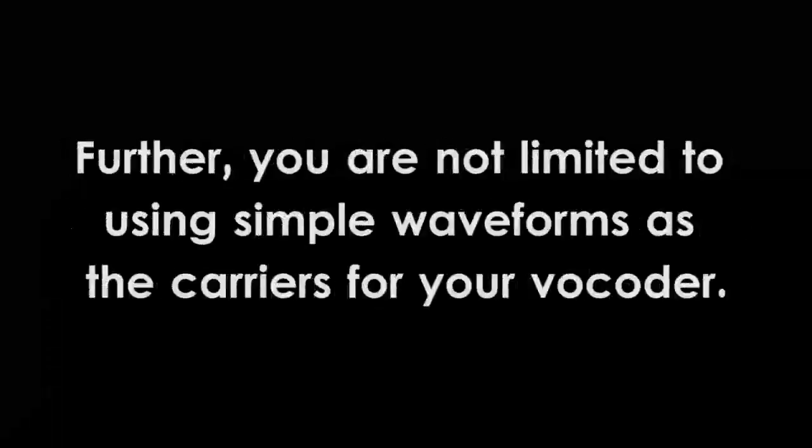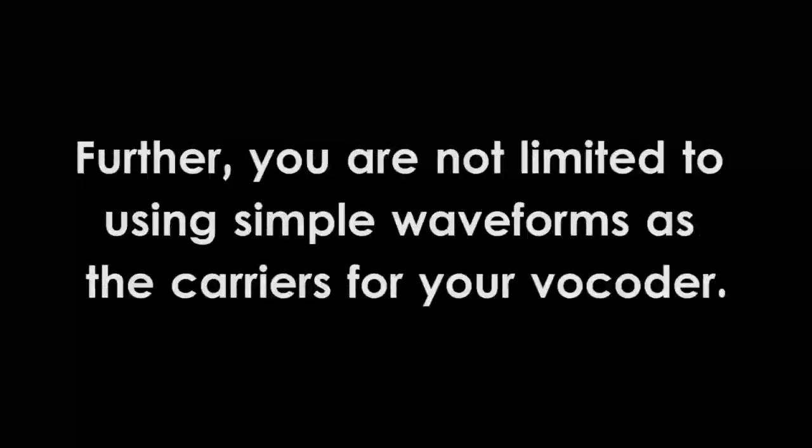Further, you are not limited to using simple waveforms as the carriers for your vocoder.